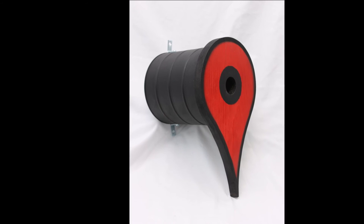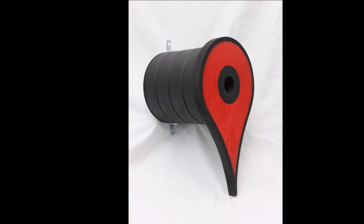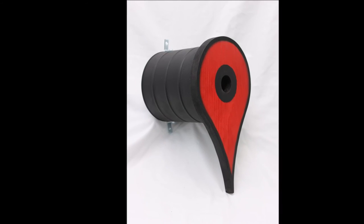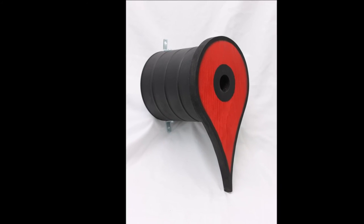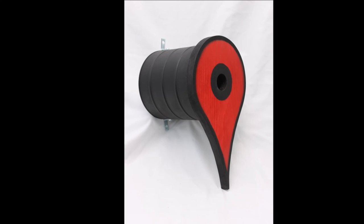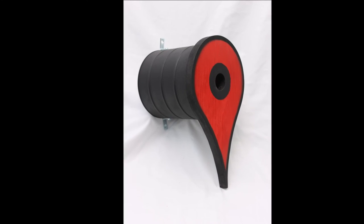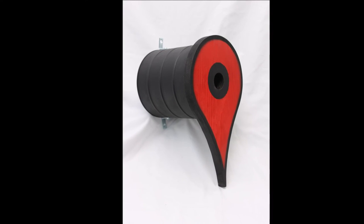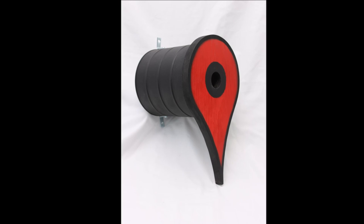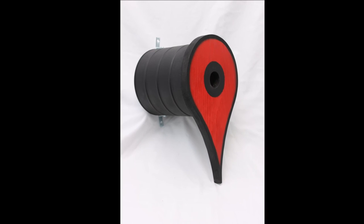If you make your own Google map marker birdhouse please let me know in the comments below. If you like this video please give me a thumbs up and if you want to see my next video please subscribe.